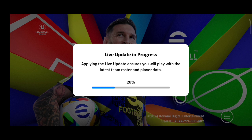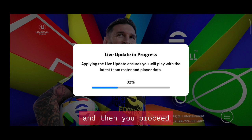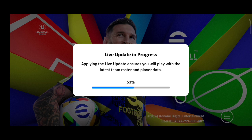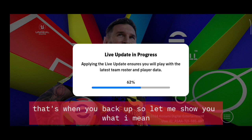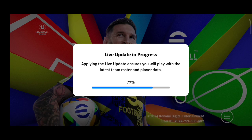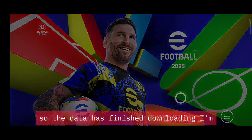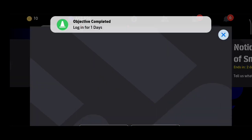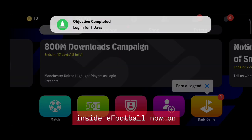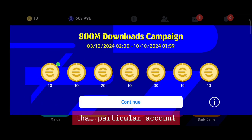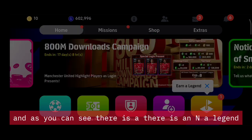After it finishes, proceed and enter into eFootball. That's when you backup. The data has finished downloading and I'm inside eFootball now on that particular account.